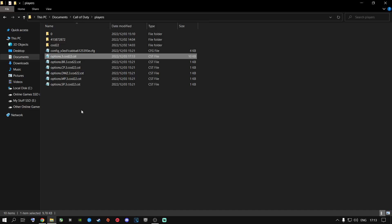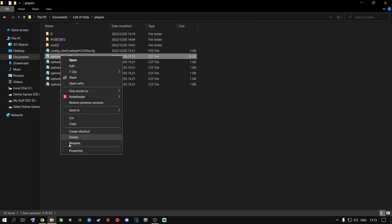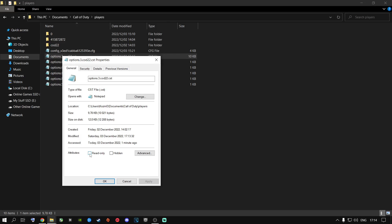A lot of people in my comments on my previous video said that every time they restart their computer the setting goes back to its default number, not their total cores. To fix that, just right-click on the config file, go to Properties, and change it to Read Only. Then click Apply. Once you do that, it won't change when you restart your computer.